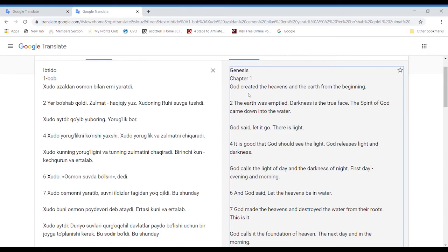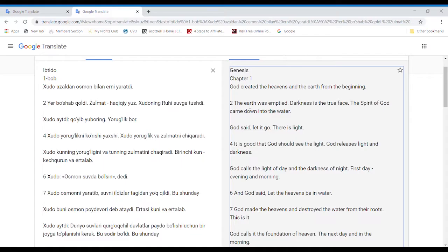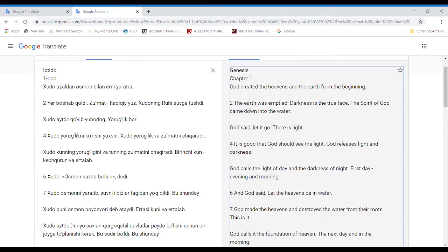God created the heavens and the earth from the beginning. The earth was emptied. Darkness is the true face. The Spirit of God came down into the water. God said, Let it go. There is light.